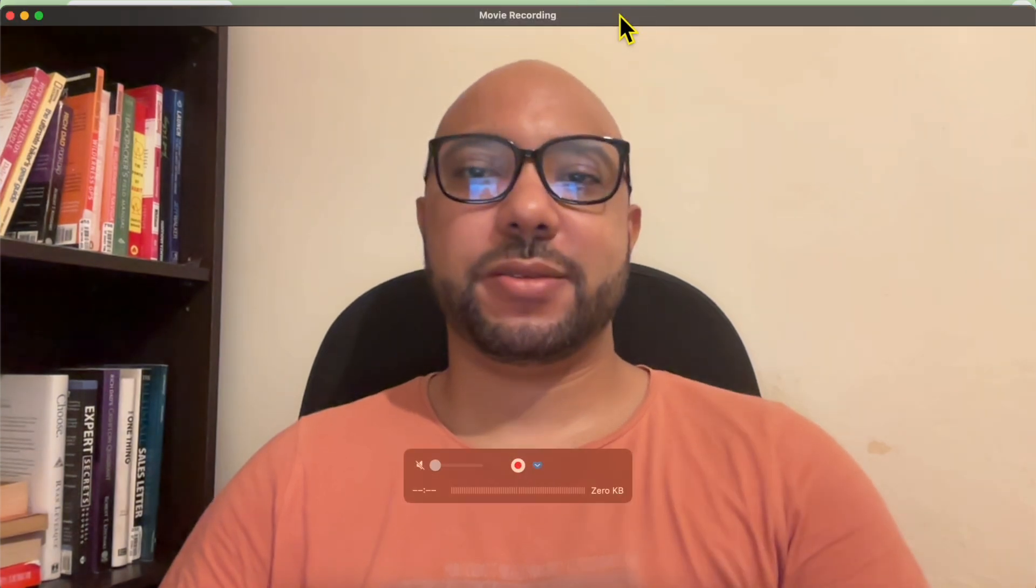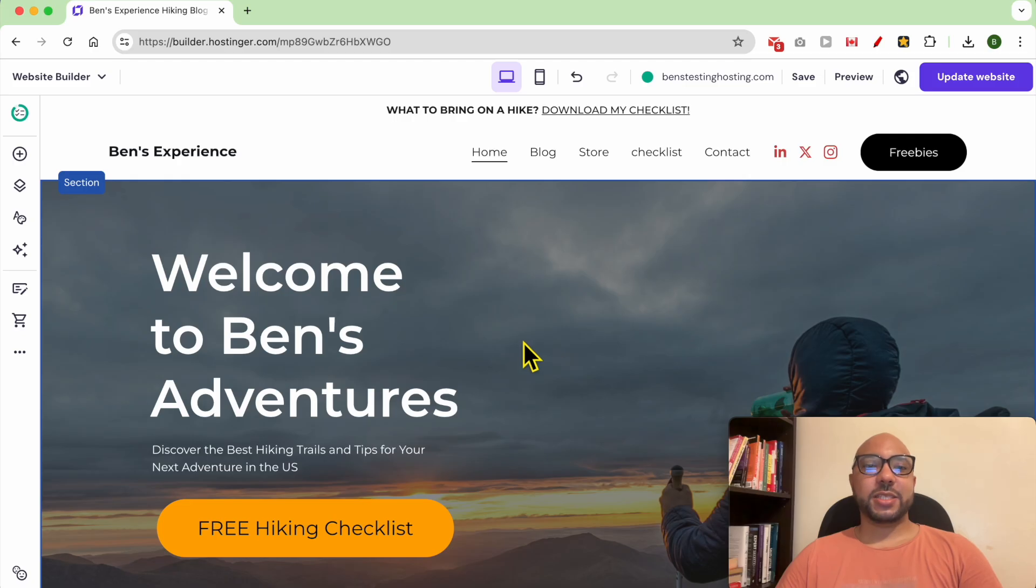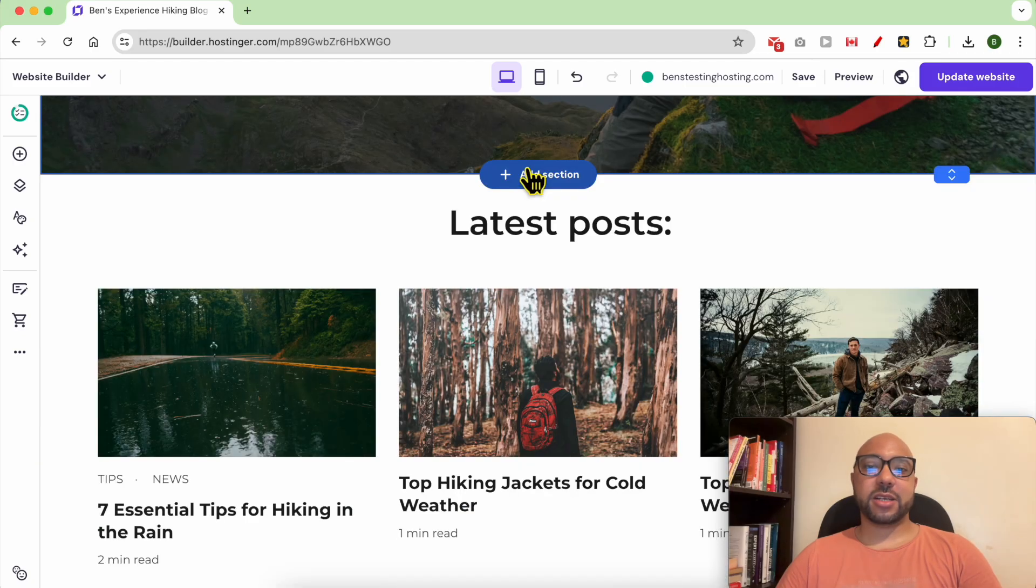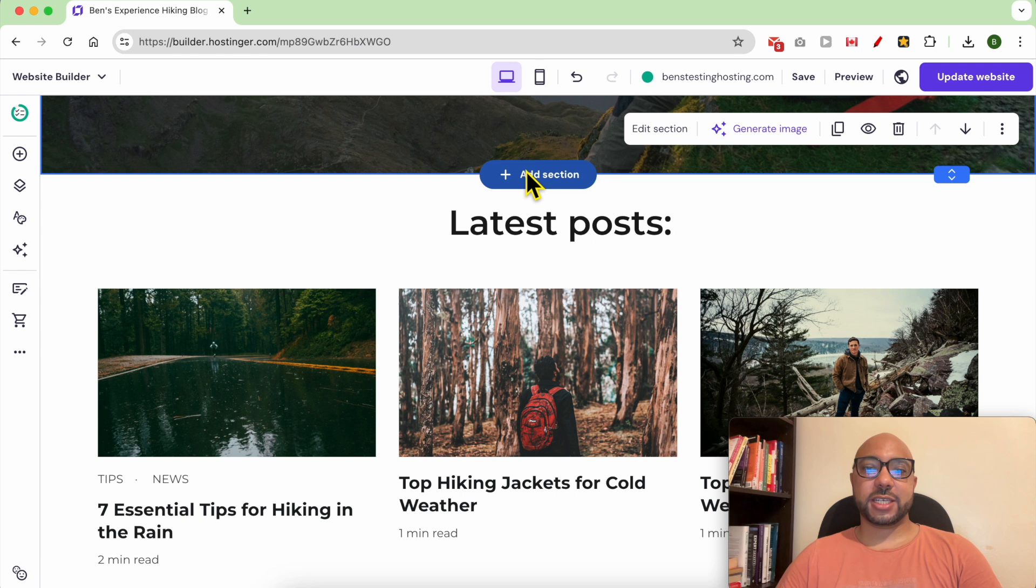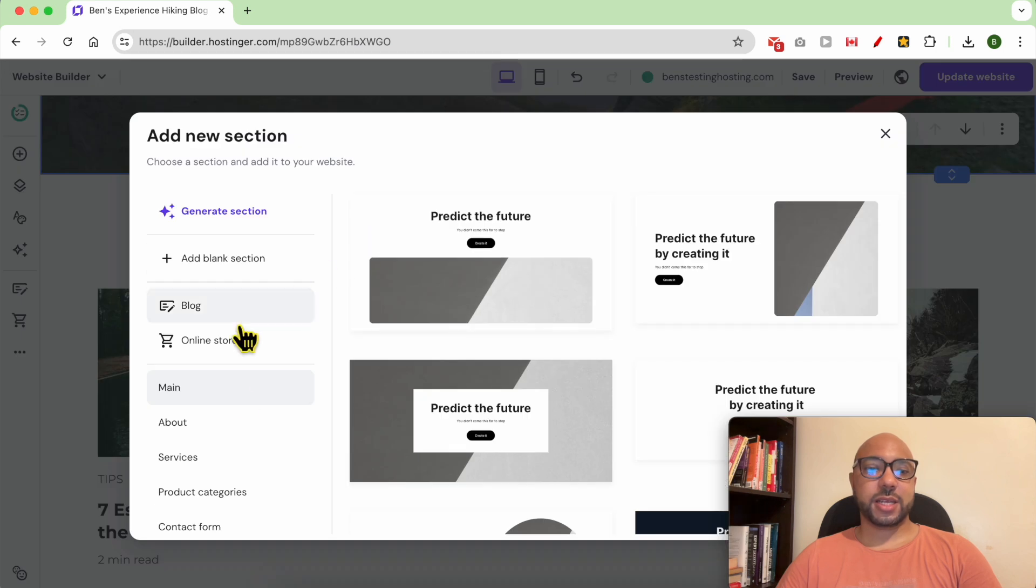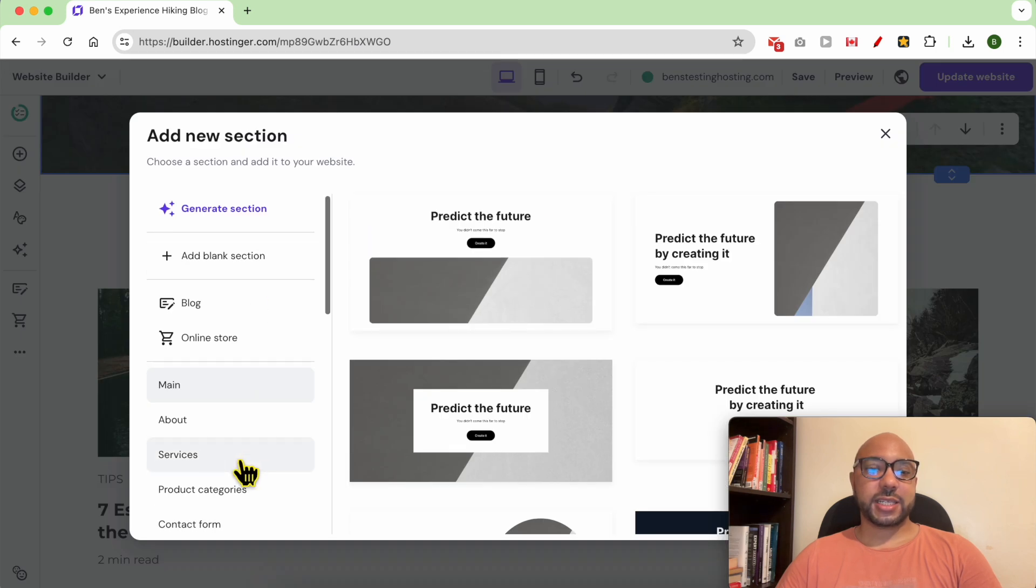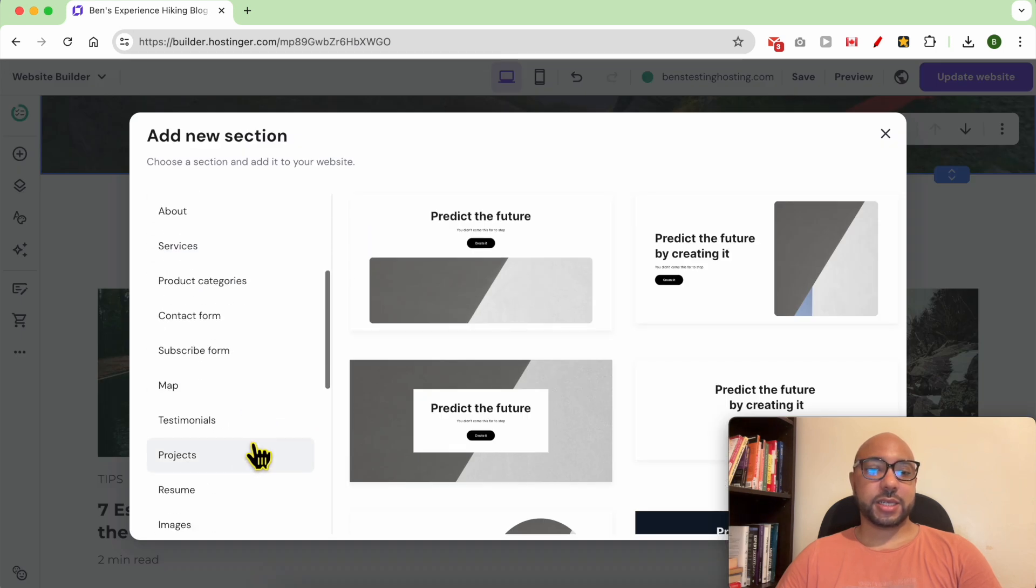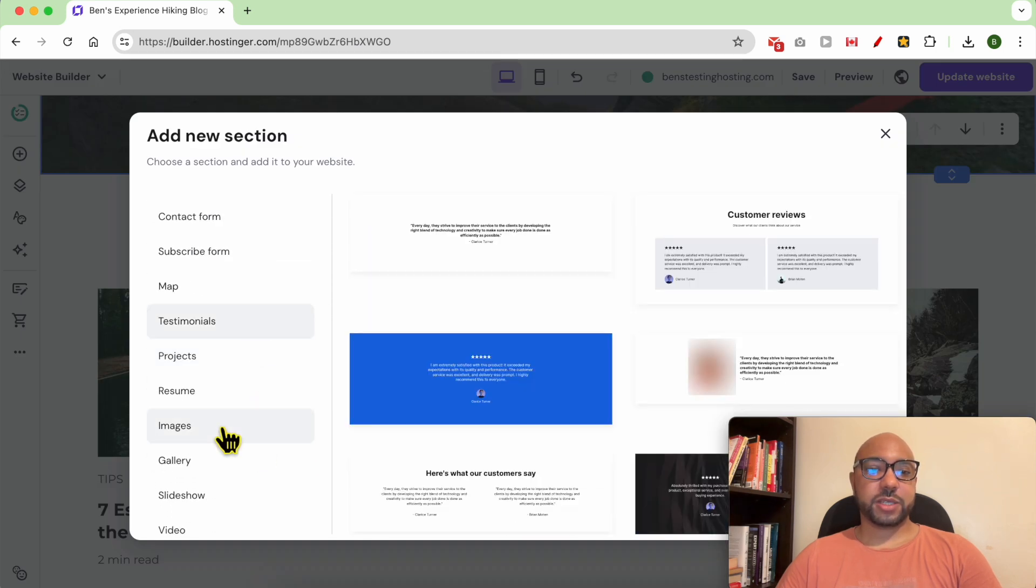Hey everyone, welcome to Benz Experience. In this video, I will show you how to add testimonials or reviews in Hostinger website builder. I am now inside my Hostinger website builder. Click on Add Section and select Testimonials from this